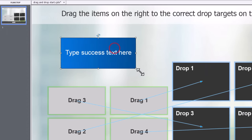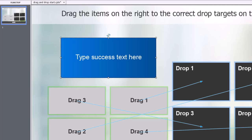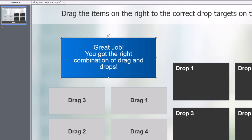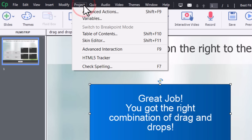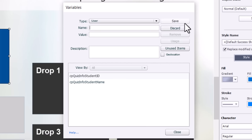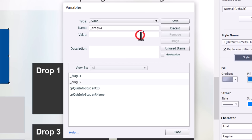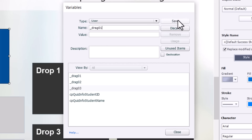I'm going to change my on success message, make it a bit larger, and add some text appropriate for this interaction with margins so it looks nicer. The first thing we need to do is create a user variable for each of our drag objects. We'll go into the project drop-down menu and select variables. I'm going to add variables named underscore drag zero one through underscore drag zero four, each with an initial value of zero — it's good best practice to assign something to your variables.